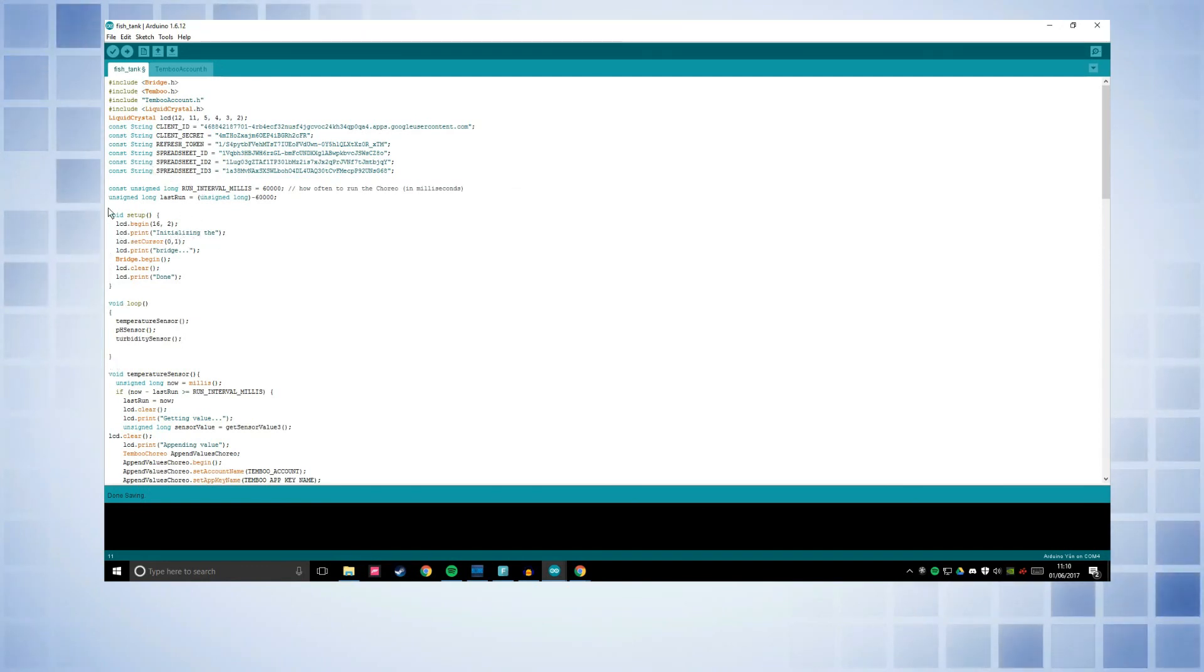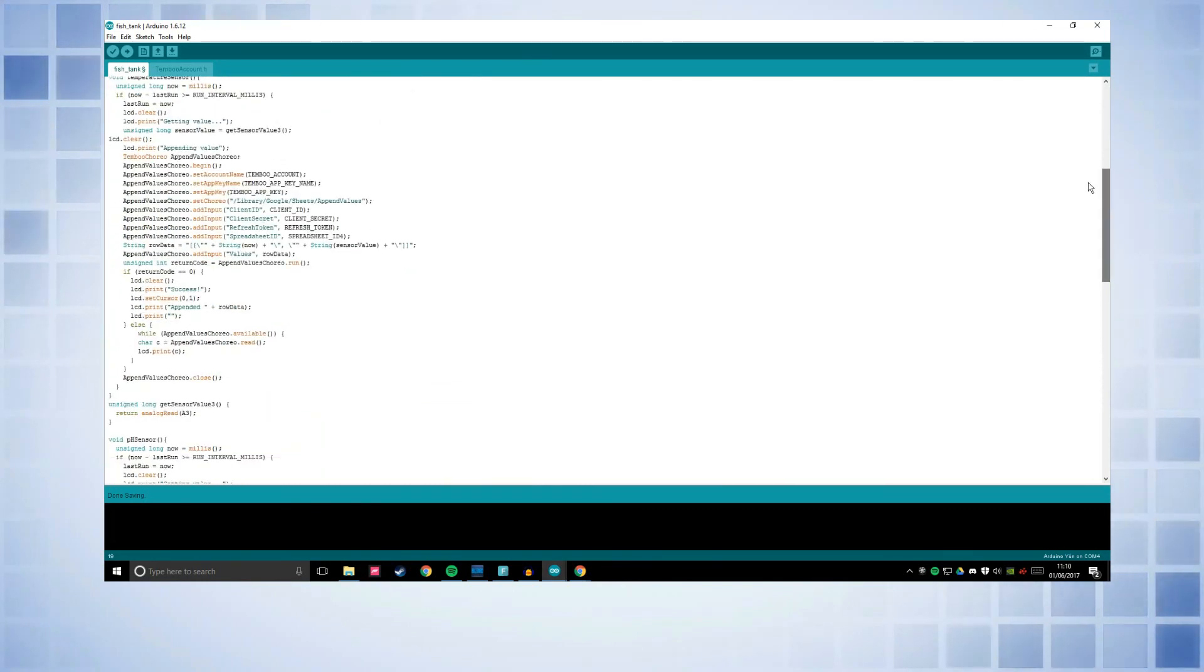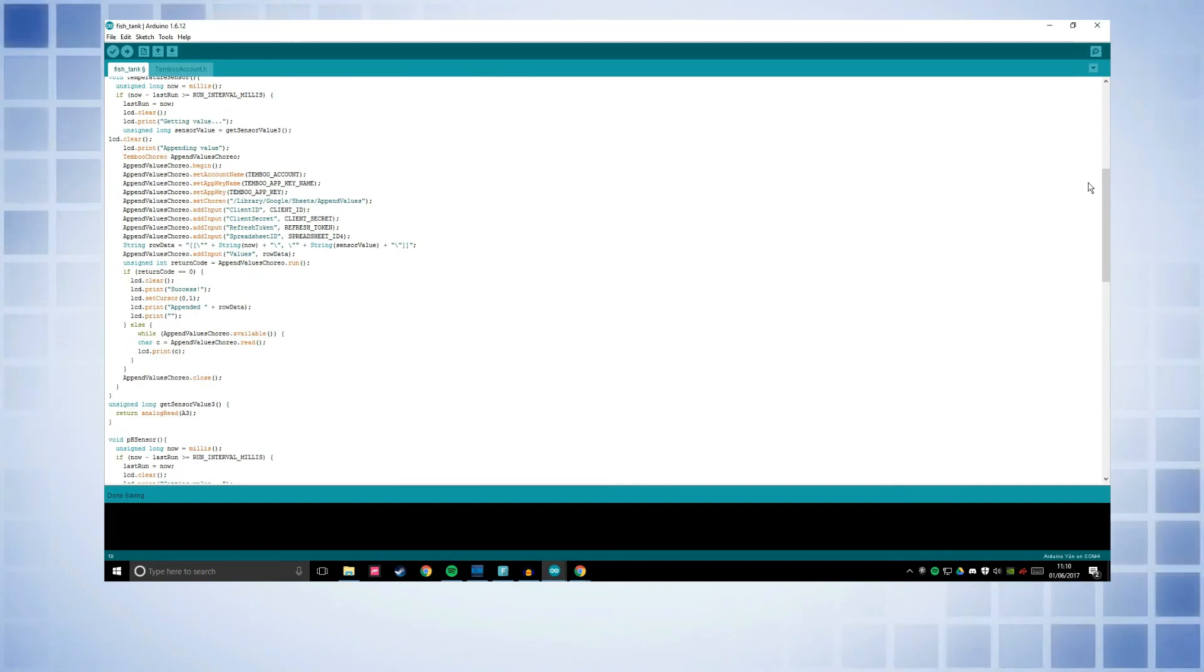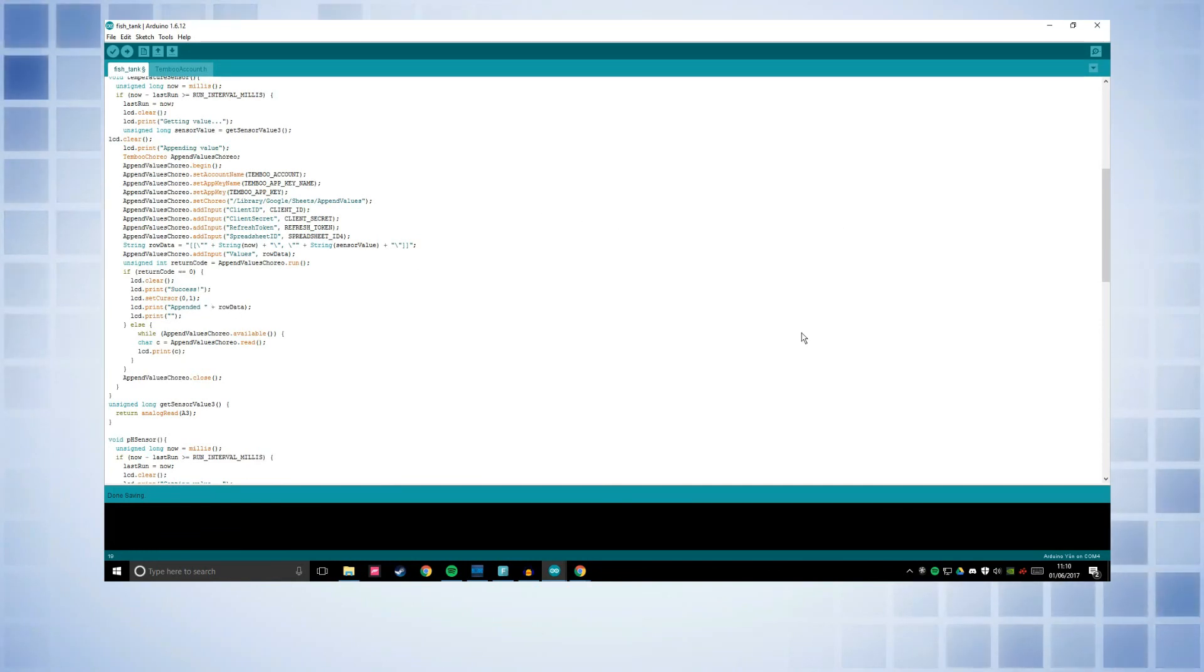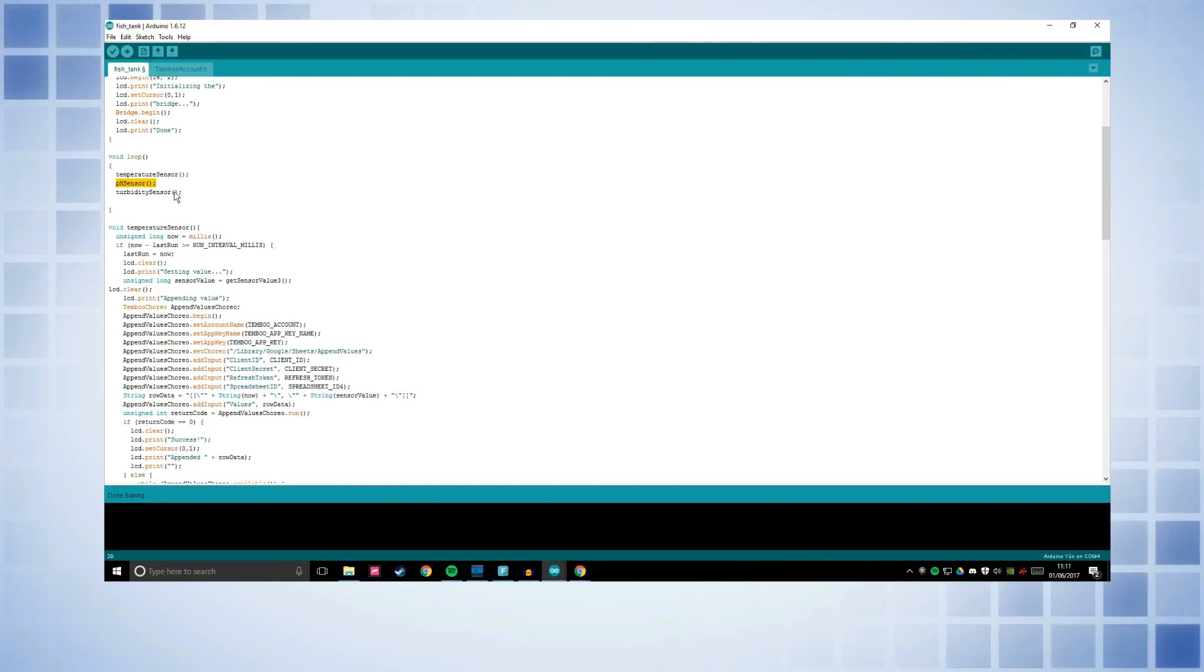This is the same but I have made it on an LCD instead of serial monitor because I'm going to be putting this in a greenhouse or like in a remote location where I won't be able to connect a computer up to see the serial monitor. And then I've got three different functions. I've got a function for each different sensor. I've got temperature sensor, pH sensor, turbidity sensor.